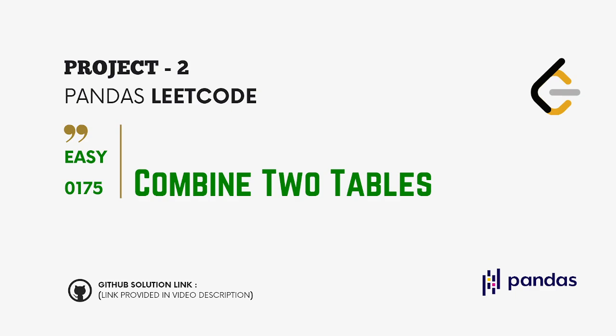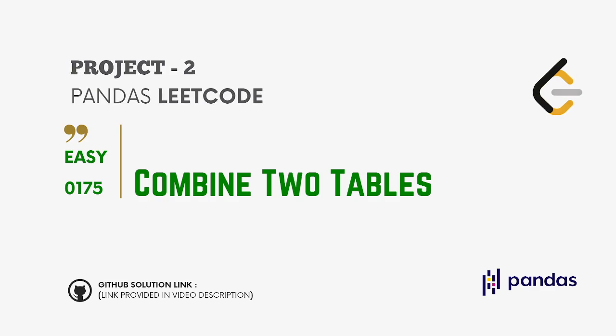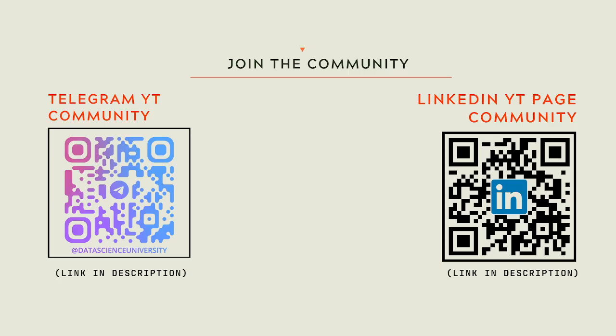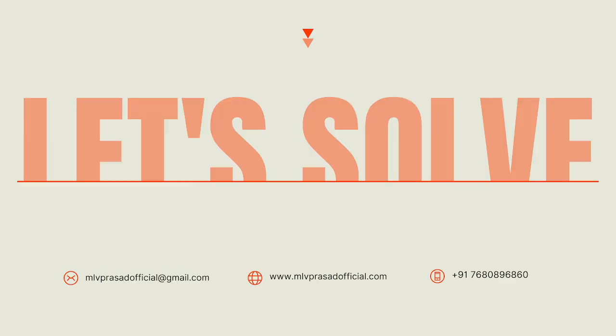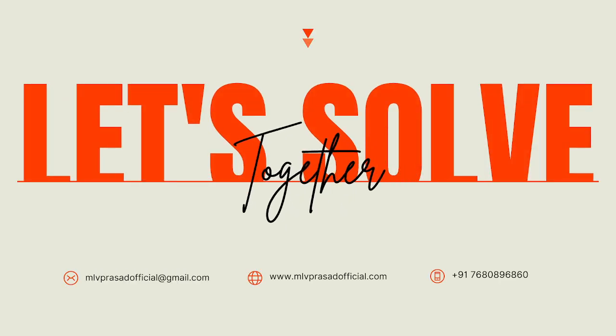For further updates and discussion, join my Telegram and community. Please scan here to join the community, and the links will also be provided in the video description. Now let's solve together.